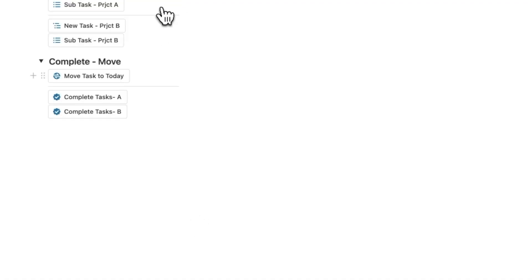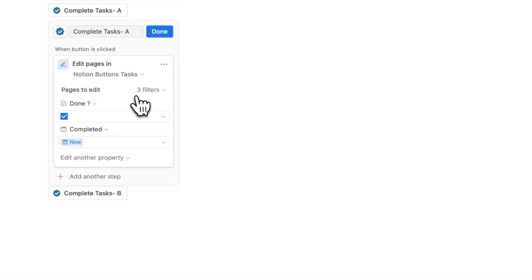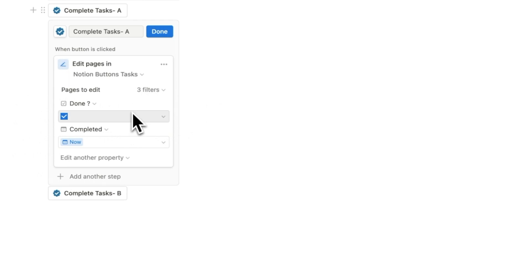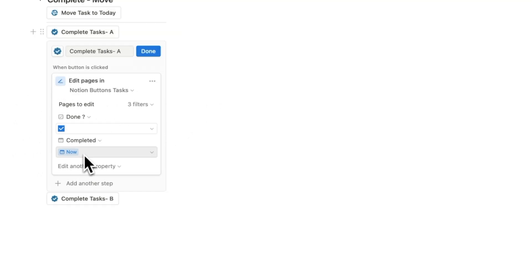For the completed tasks property, I added the button by project. But here the three filters are for start date is today, the type is specifically a subtask, and the project is project alpha. The completed property time stamps with now instead of today.